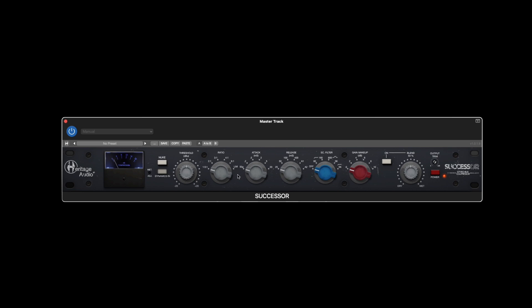Another six position switch allows you to choose different internal sidechain filter options to fine-tune exactly what part of the signal frequency-wise you'd like to treat. This can be very useful as well as providing more creative choices.